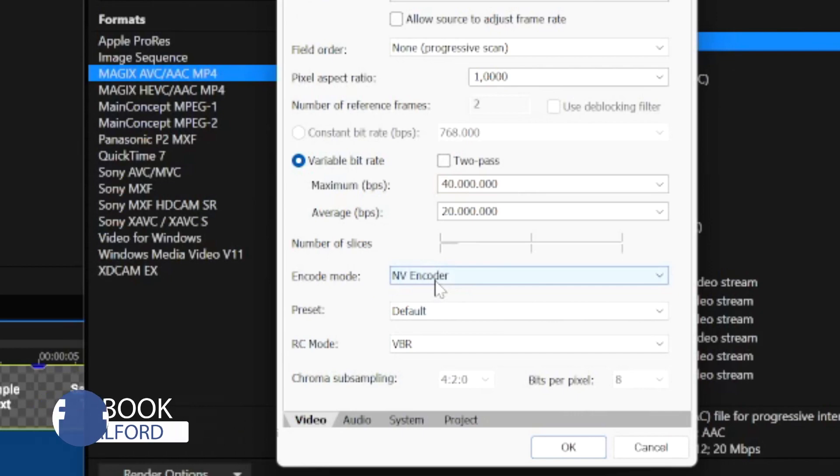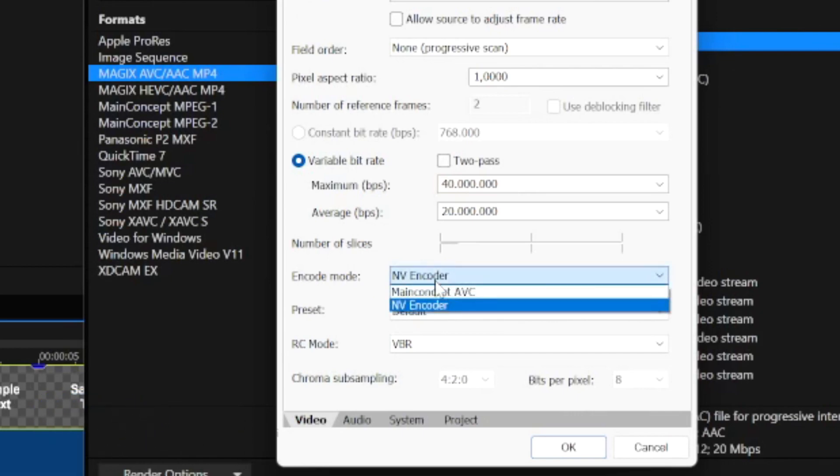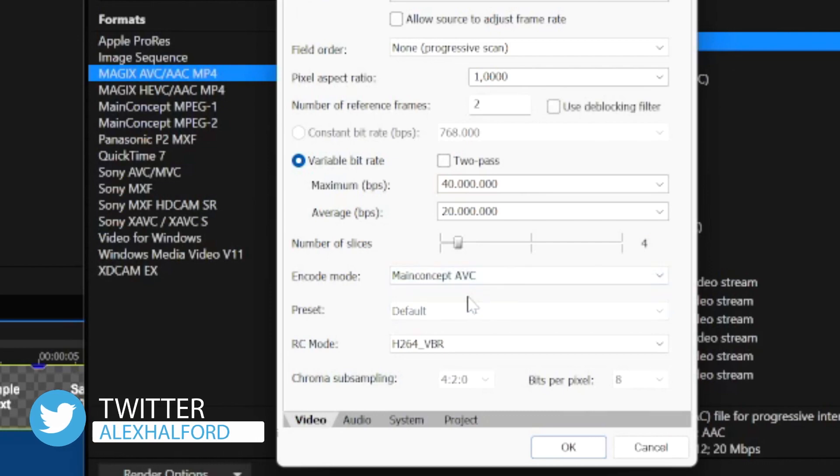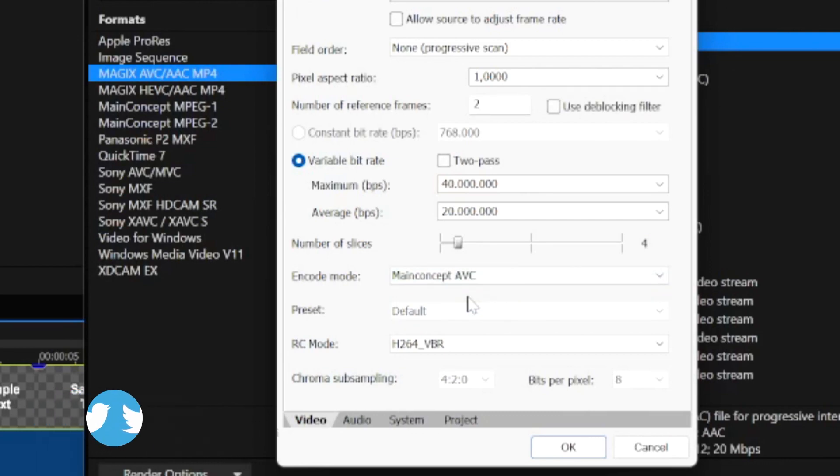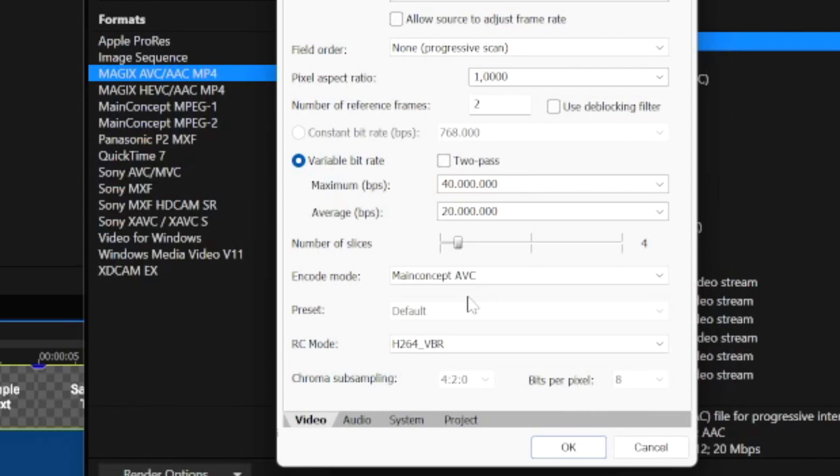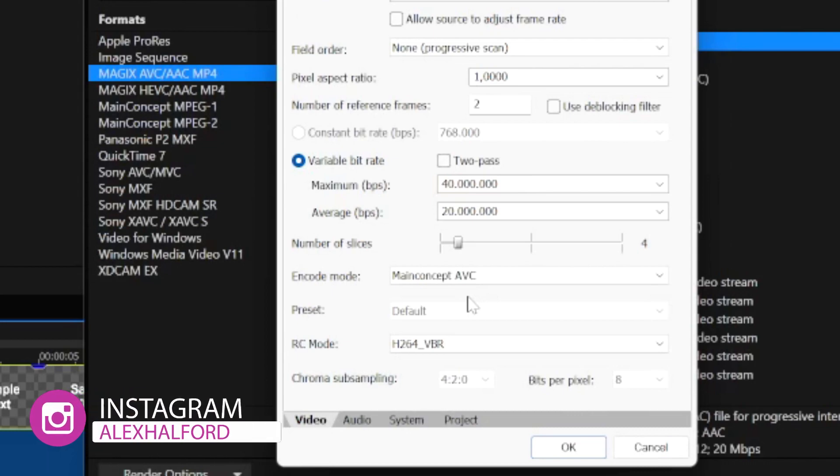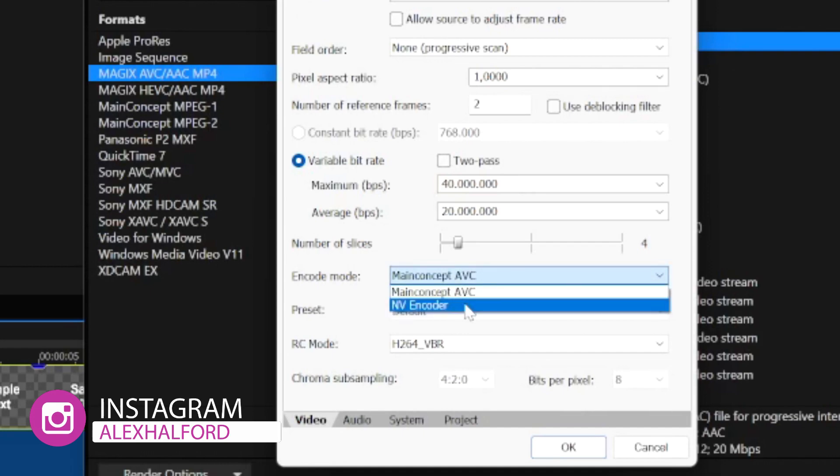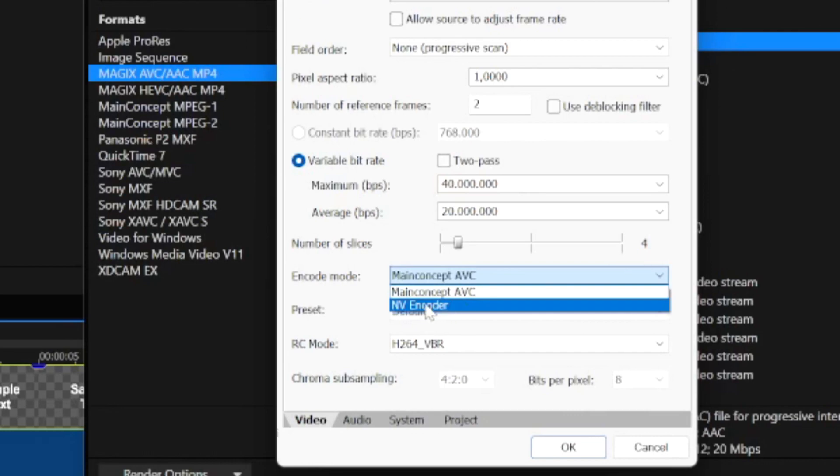Right here at the bottom we have the Encode Mode, right now it is set to NV Encoder. Let's go and place it to Main Concept AVC. Now I want to mention that Main Concept AVC means high CPU usage that can use up to 90% of your CPU, and the NV Encoder means low CPU usage which is going to be around 20 to 40% maximum usage of your CPU.